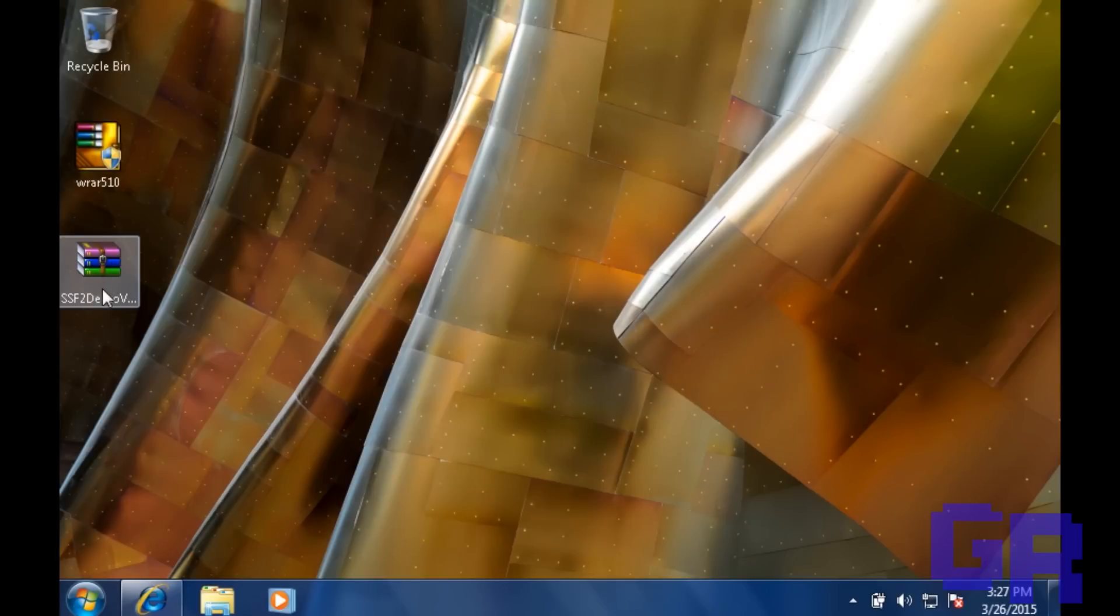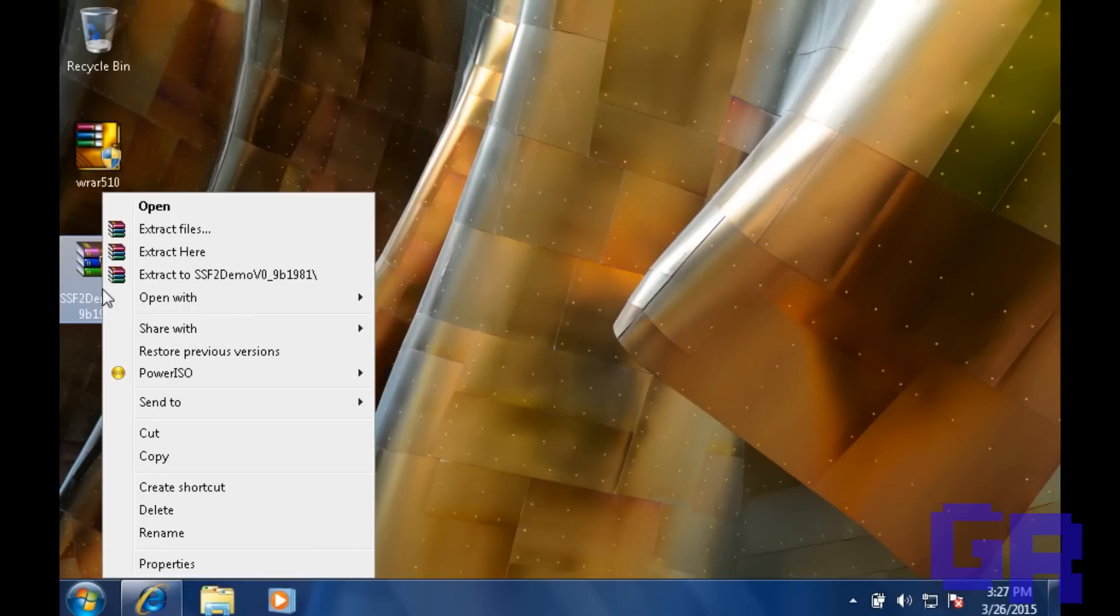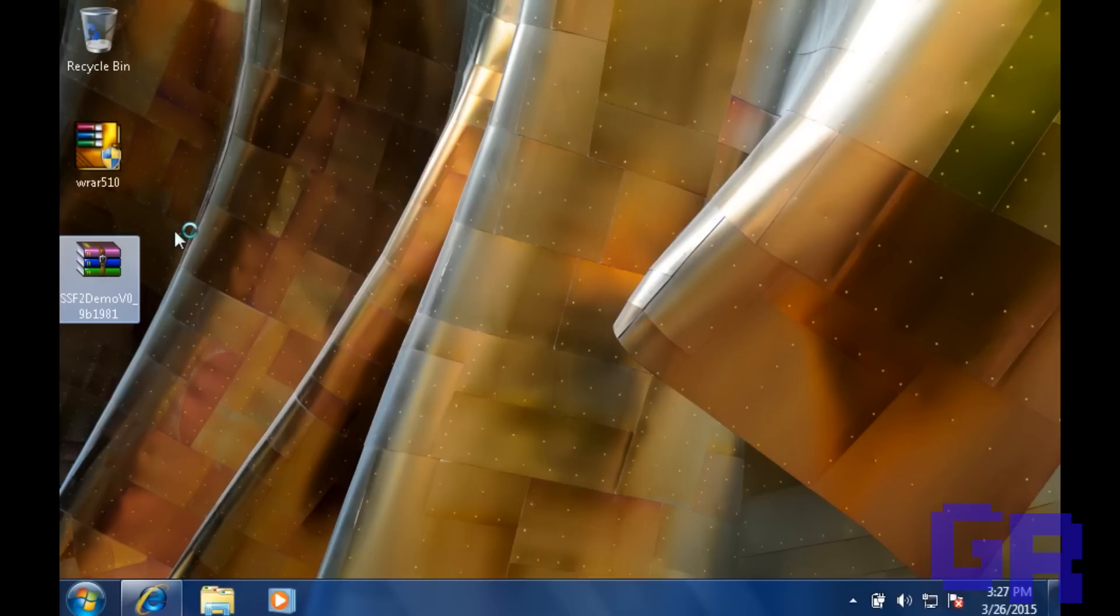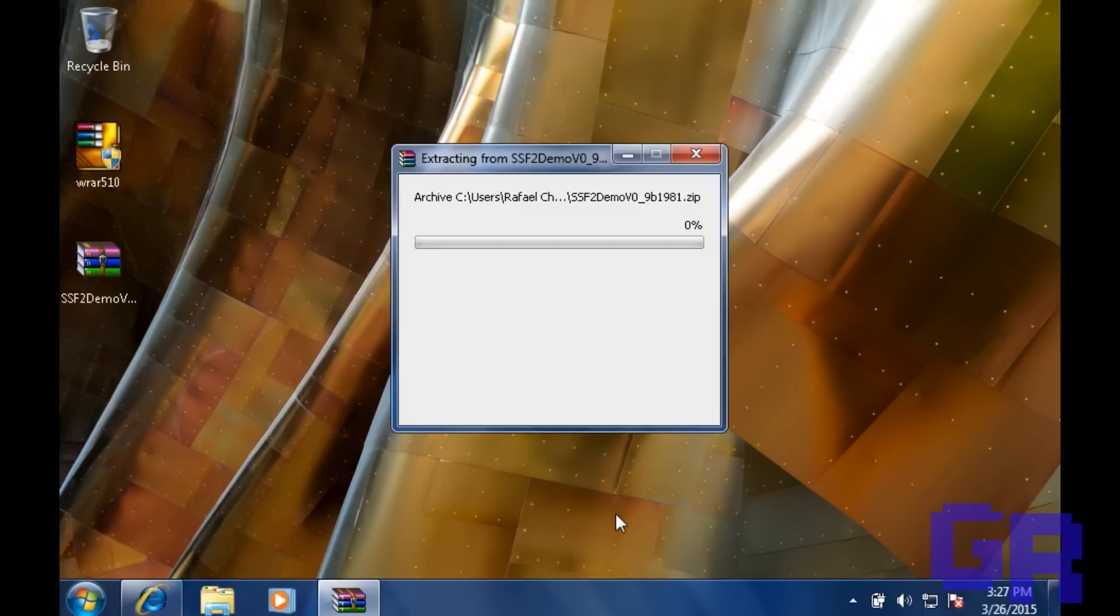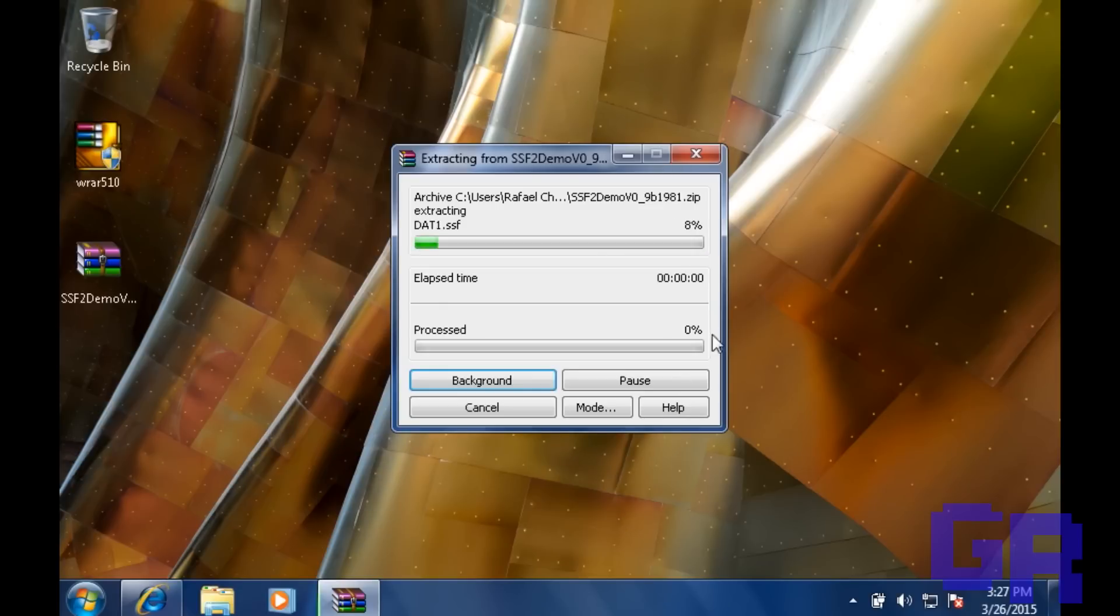And then you're going to hit right click, extract files, and you're going to hit OK. And then we're just going to fast forward this.